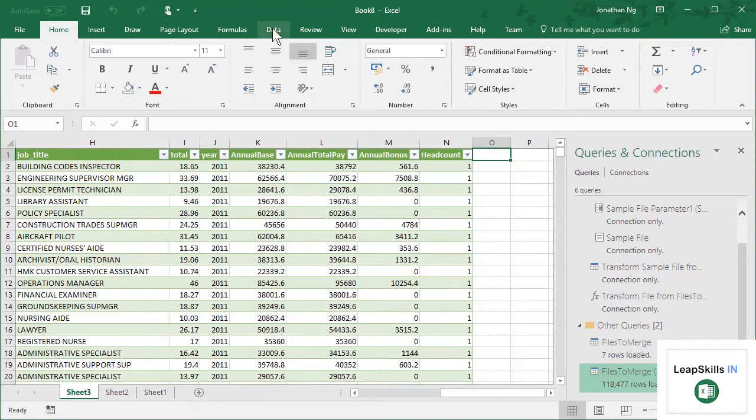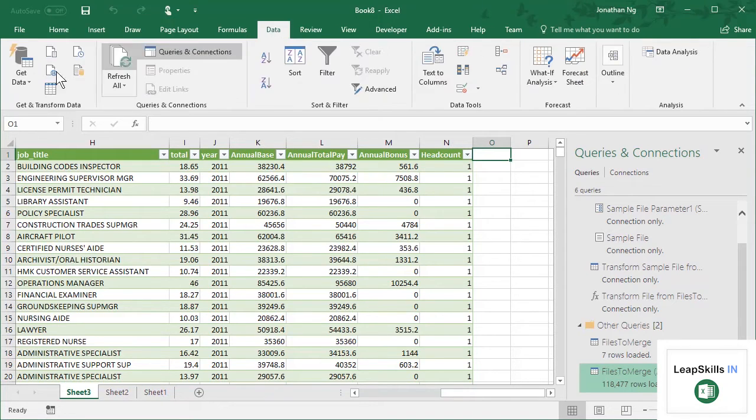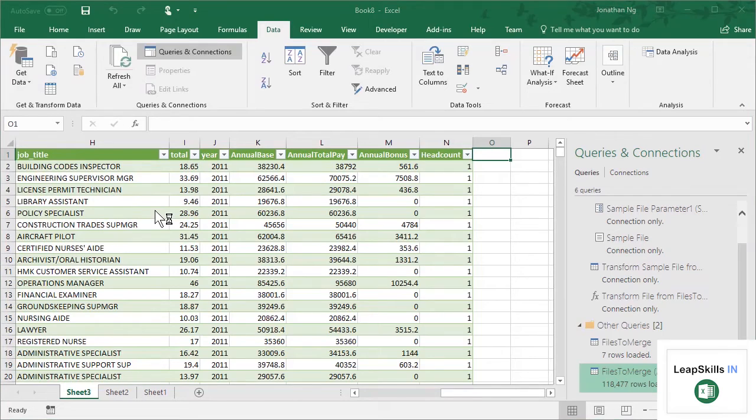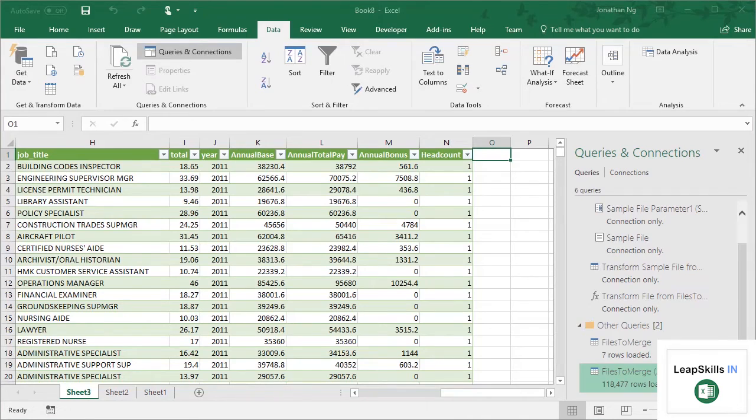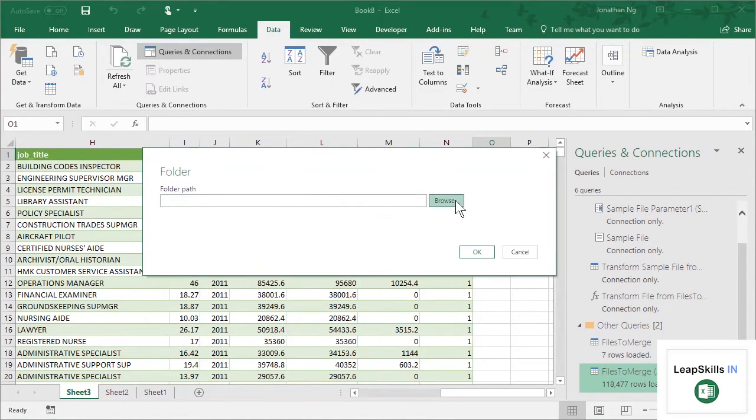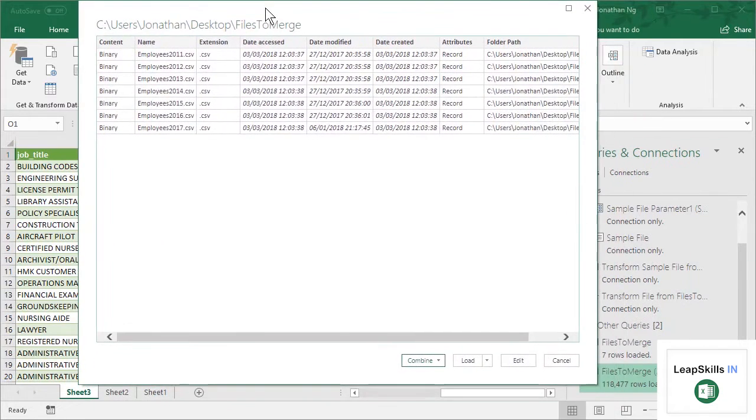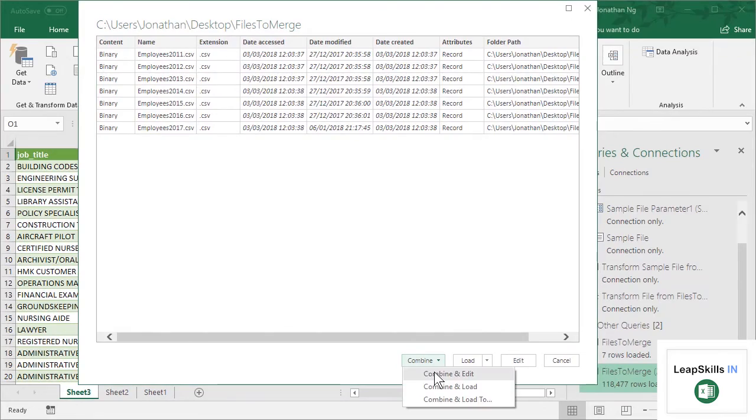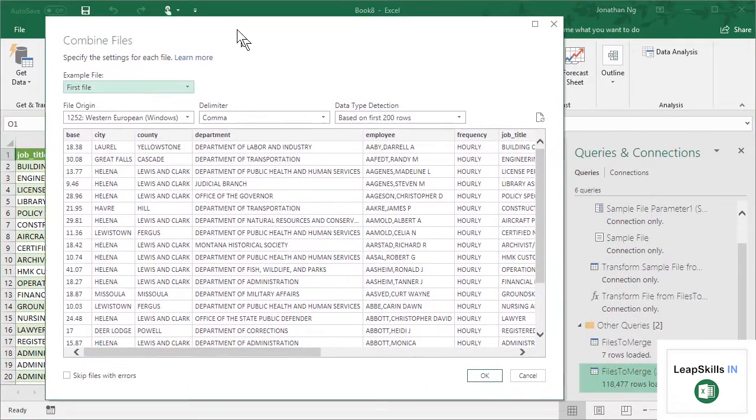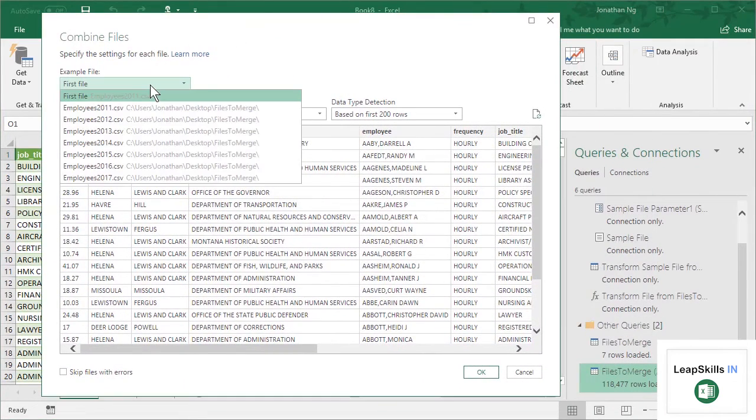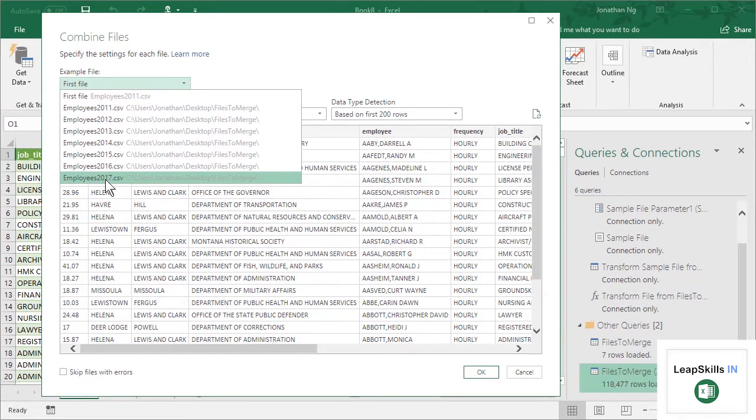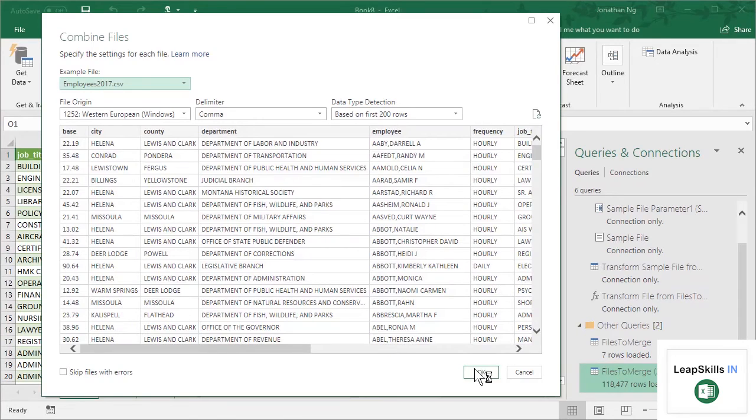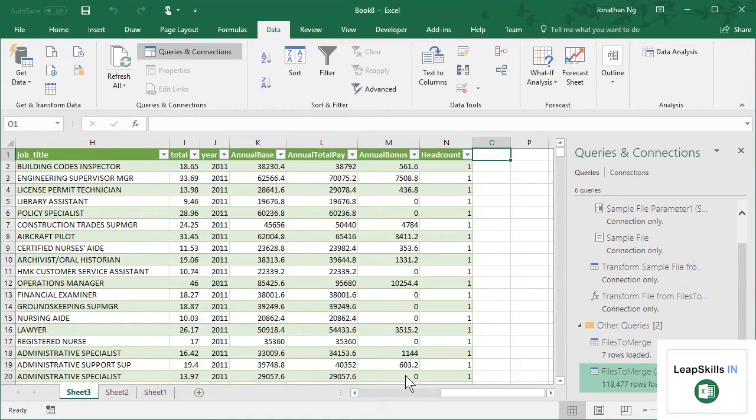Now, what I can do is I can come back to Get Data. And this time, instead of using the first file as the sample, I'll use my last file as the sample. And what this will do is it will enable us to add that extra Hire Date column. And you'll see what this looks like in just a sec. So this time, instead of selecting the first file, I am going to select this Employees 2017 file. Click OK.